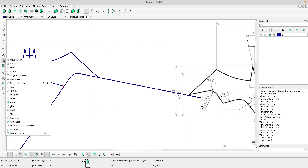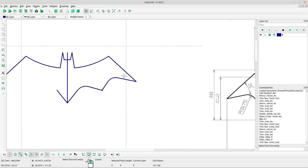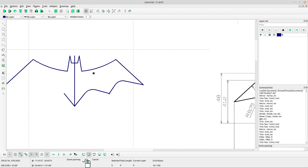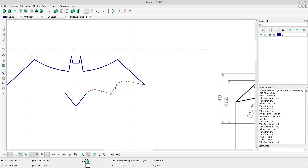Use trim tool — left-click, left-click, right-click to escape. Now select the shapes and select the mirror tool.